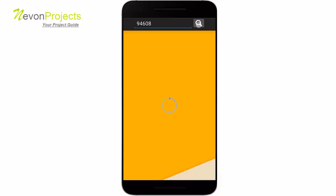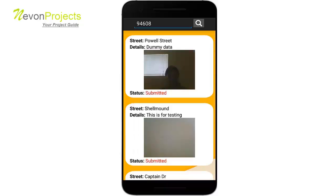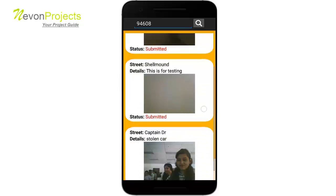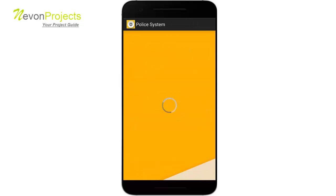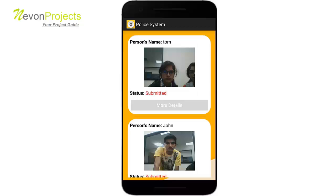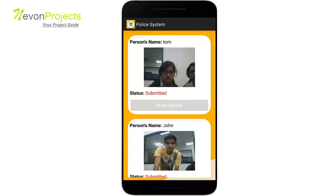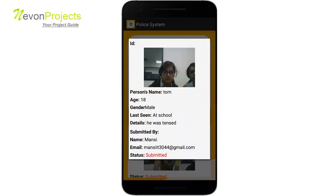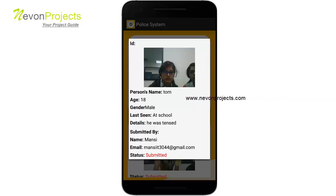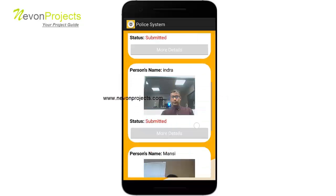With a different pin code we found some crimes taking place. Let's see missing people — here you get a list of all the missing people that users have filed. If you click on more details, you will get more details of the missing person: their age, gender, where the person was last seen, additional details, who submitted the missing report, and their contact number. You can also see the status of the current missing person.